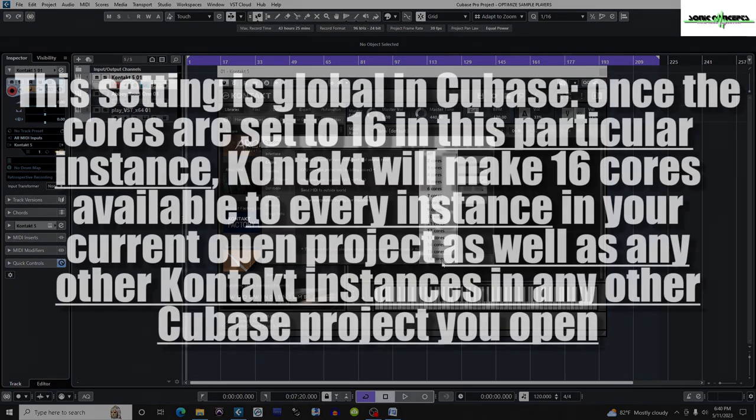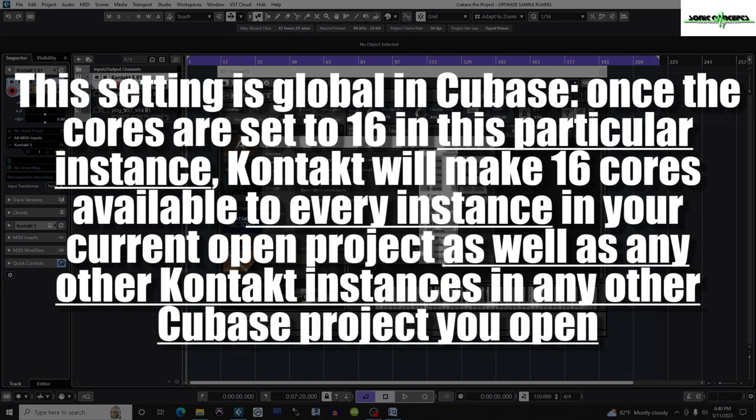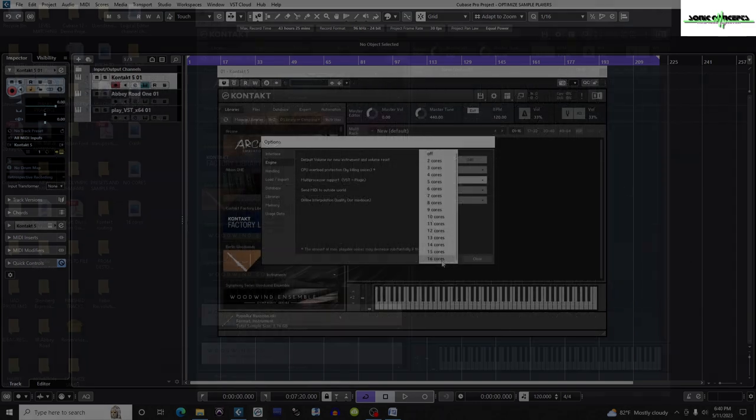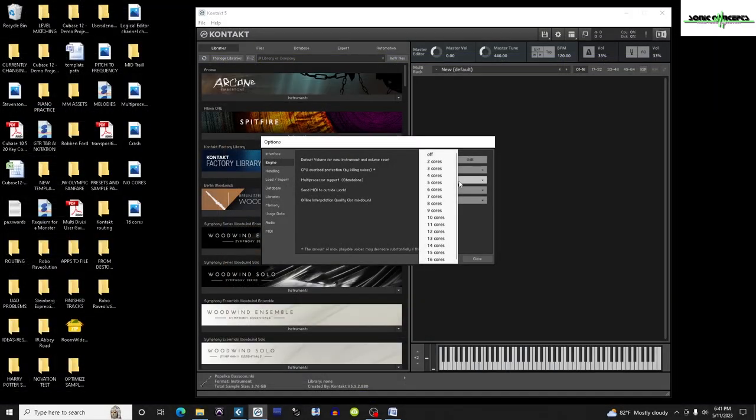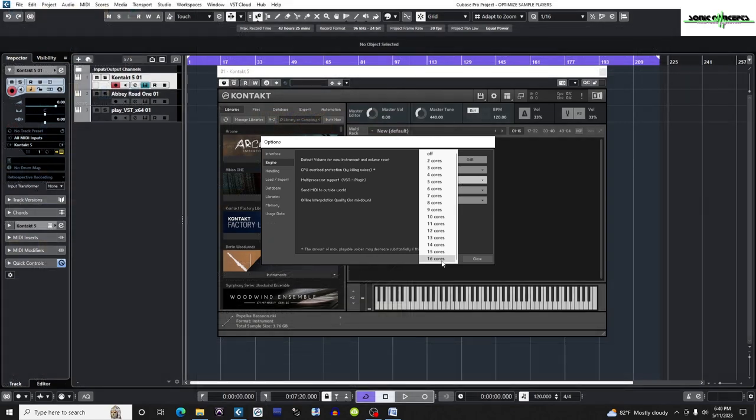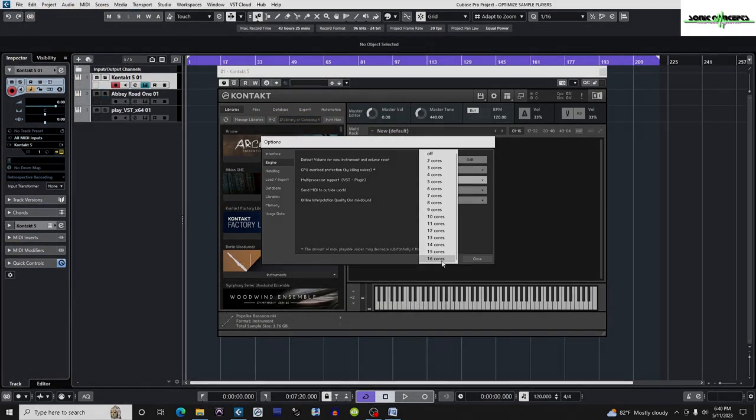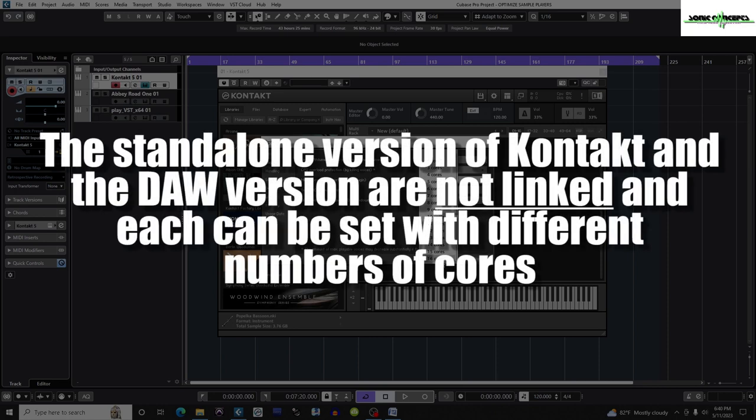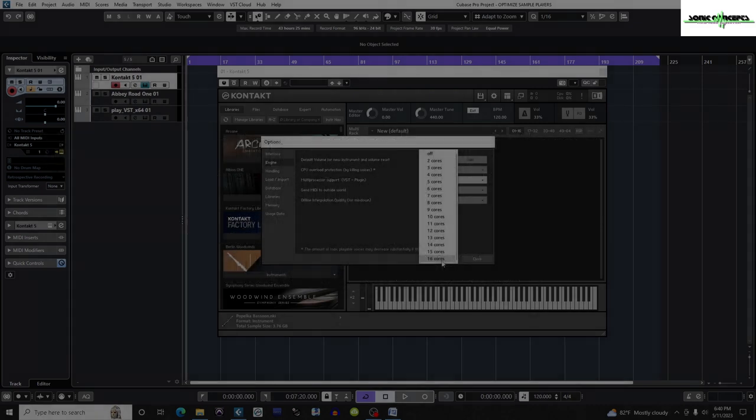This setting is global in Cubase, so once I set the cores to 16 in this particular instance, Contact will make 16 cores available to every instance in your current open project, as well as any other Contact instances in any other Cubase project you open. You should be aware that changing the number of cores in the standalone version has no effect on changing the number of cores set in the Contact instances in your DAW. Per Native Instruments, the standalone version of Contact and the DAW version are not linked and each can be set with different numbers of cores.